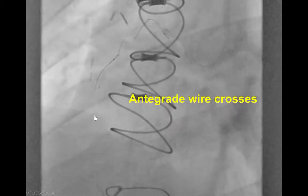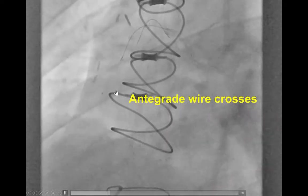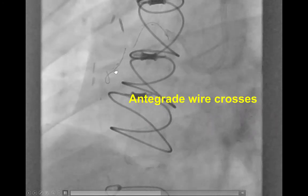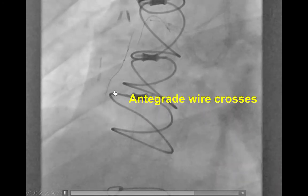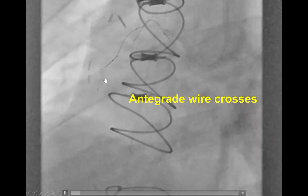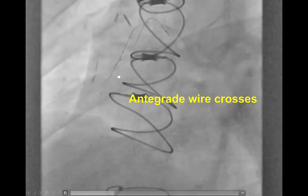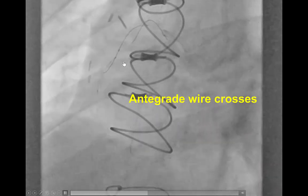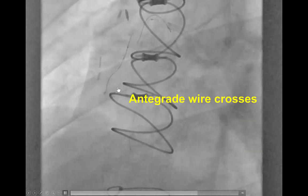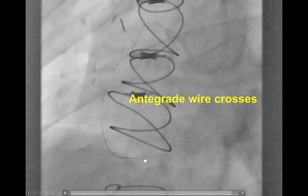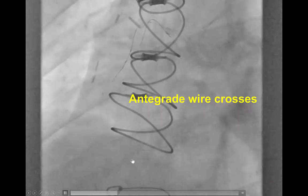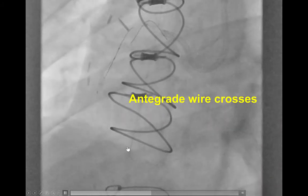After doing this, we then used the so-called CART technique, in which an antegrade wire is advanced trying to take the space created from inflation of the two balloons. After some attempts going into the subintimal space, the antegrade guide wire did take the course into the distal true lumen, and now it's advancing easily adjacent to the retrograde microcatheter and guide wire.